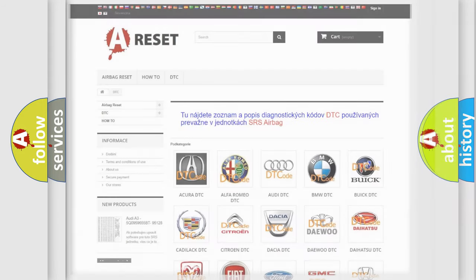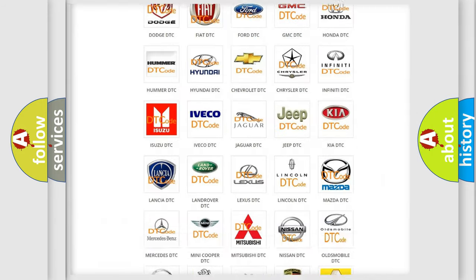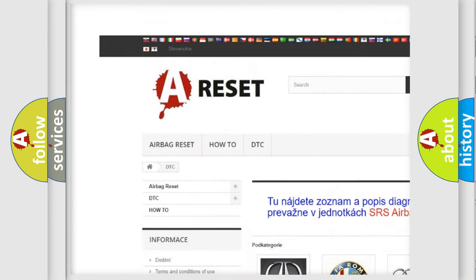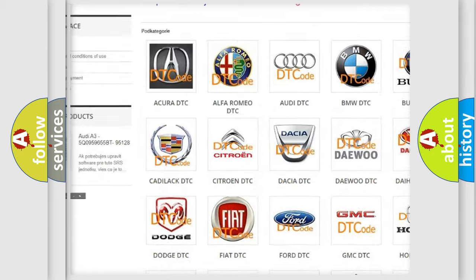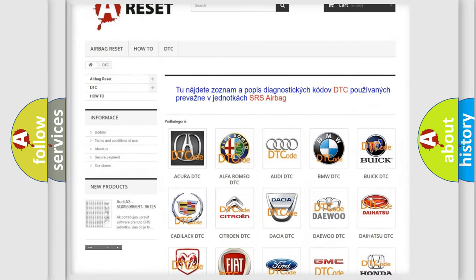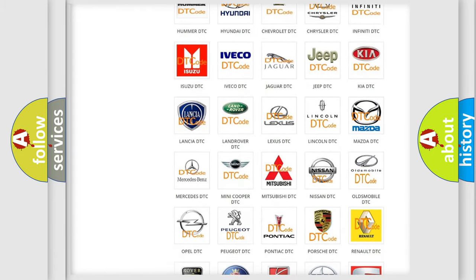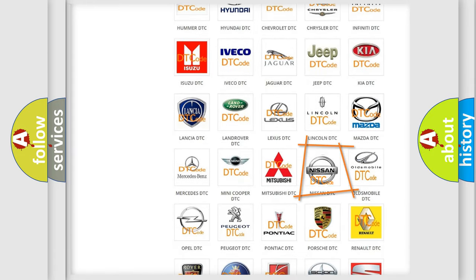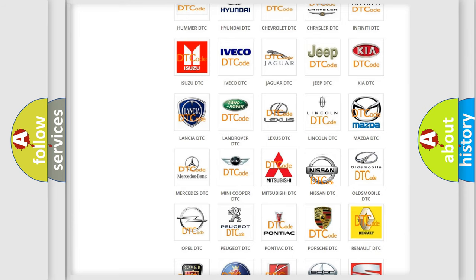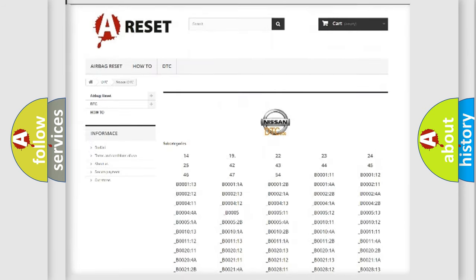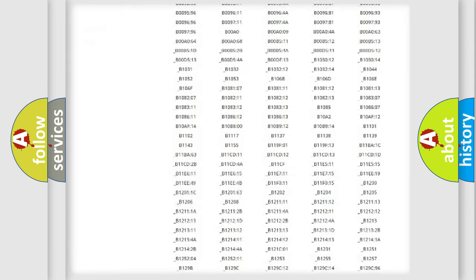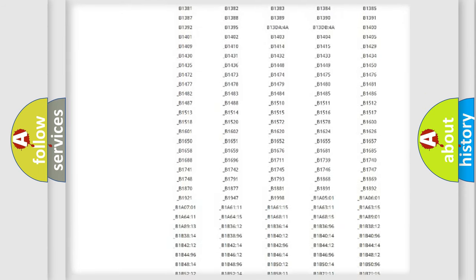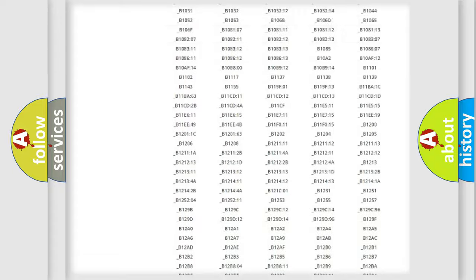Our website airbagreset.sk produces useful videos for you. You do not have to go through the OBD2 protocol anymore to know how to troubleshoot any car breakdown.